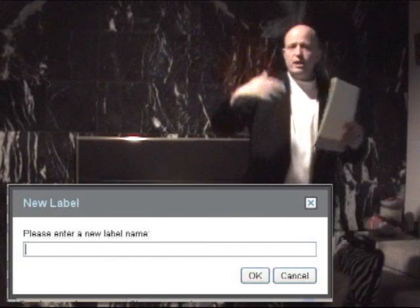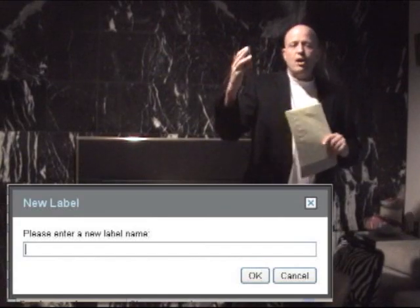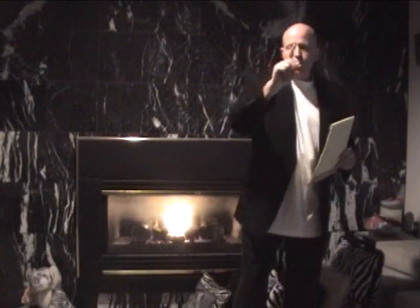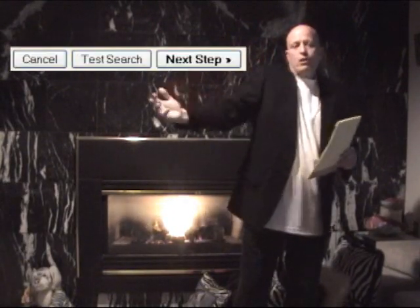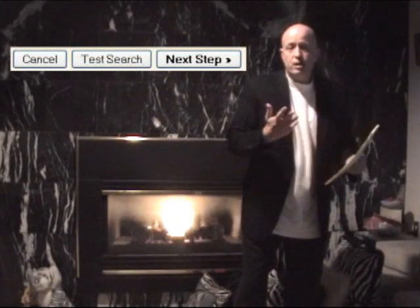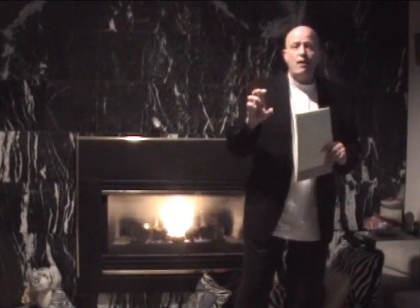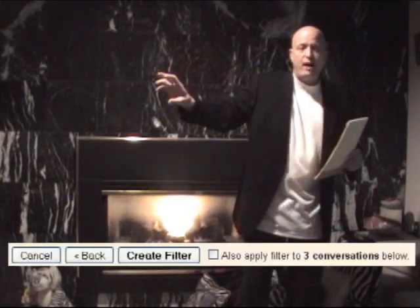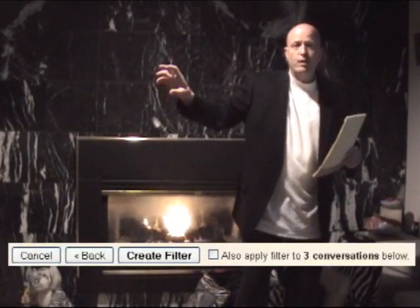Then when you're looking at your email, all you have to do is check the email and click Archive. It will remove the email from your inbox — it won't delete it, it will archive it and put it in that folder for you.